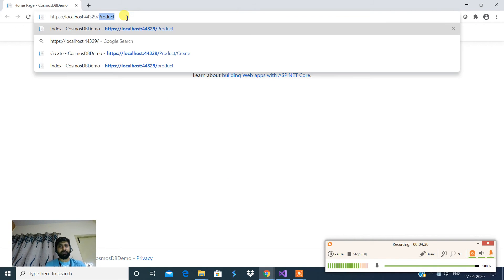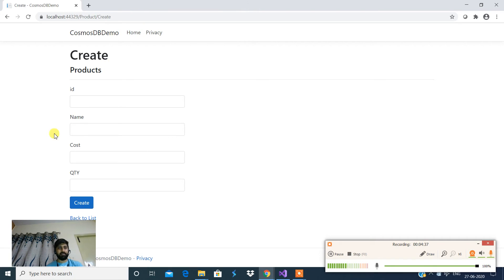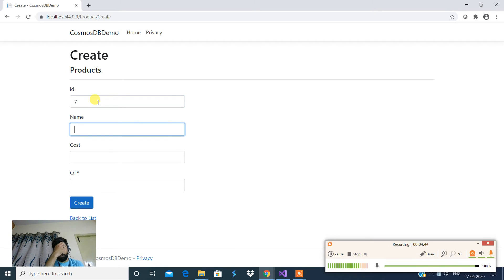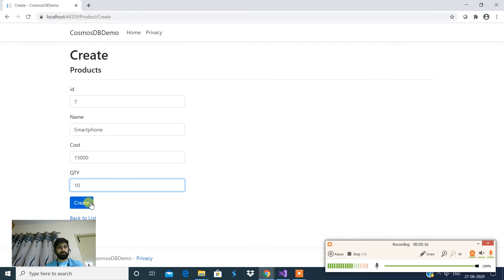This is the home page and we quickly navigate to the specific page. Now we're going to input all the essential items. Seven is my ID, and for the product name I'll create a new line item. The cost would be 15,000 and the quantity I'll say 10. So once I click Create, this should create a new line item in the database.